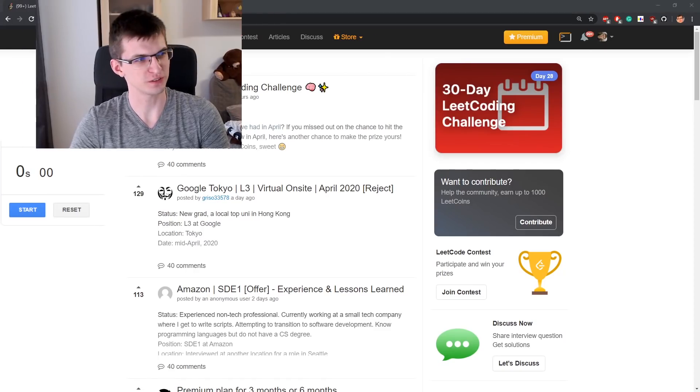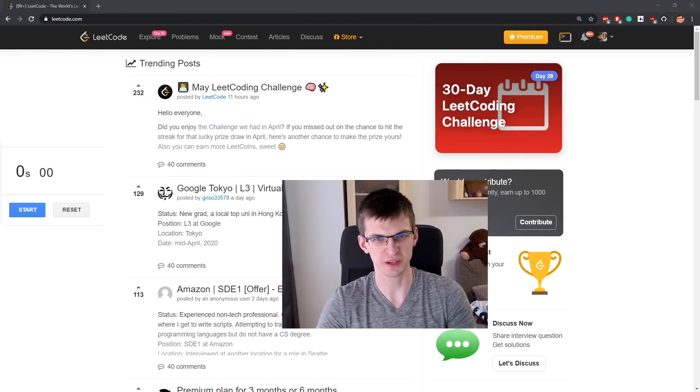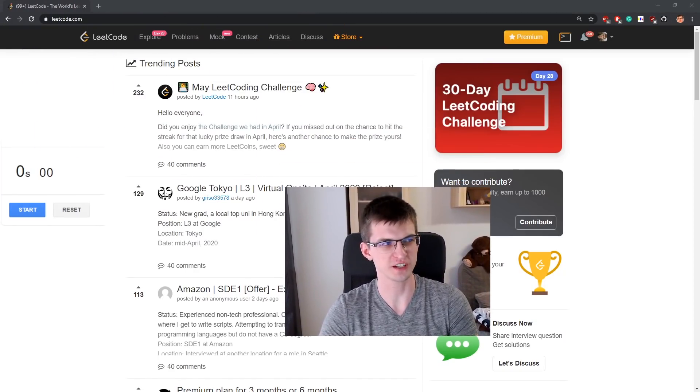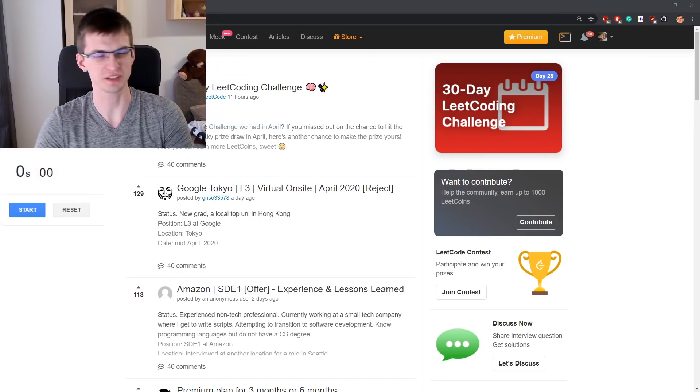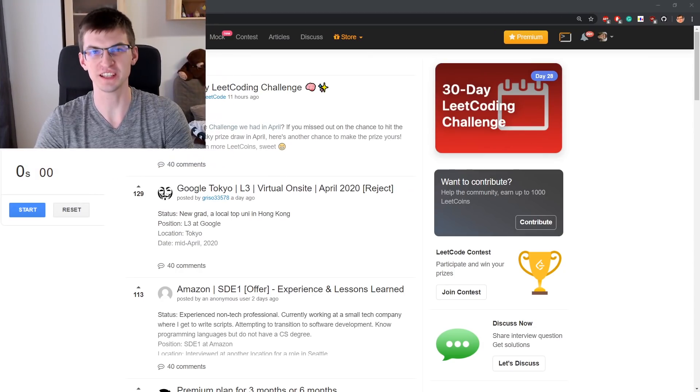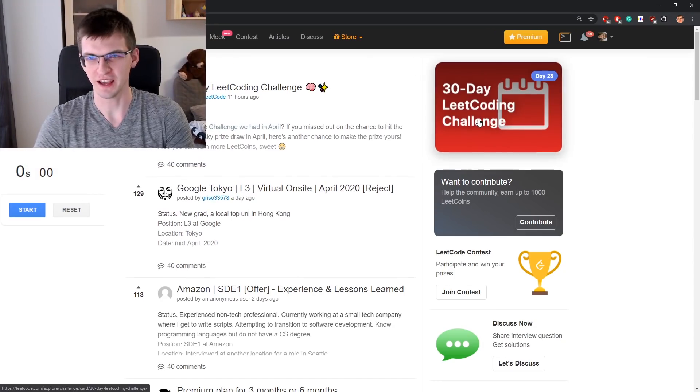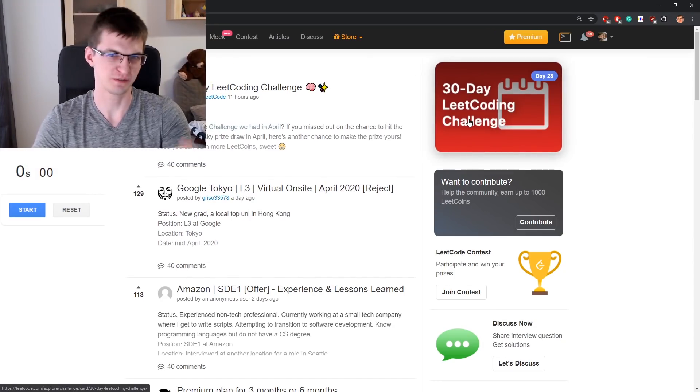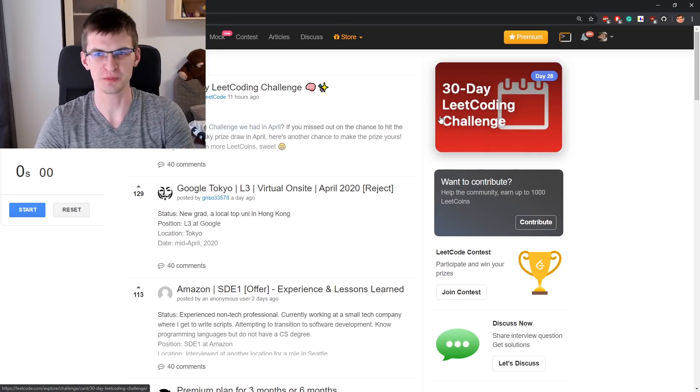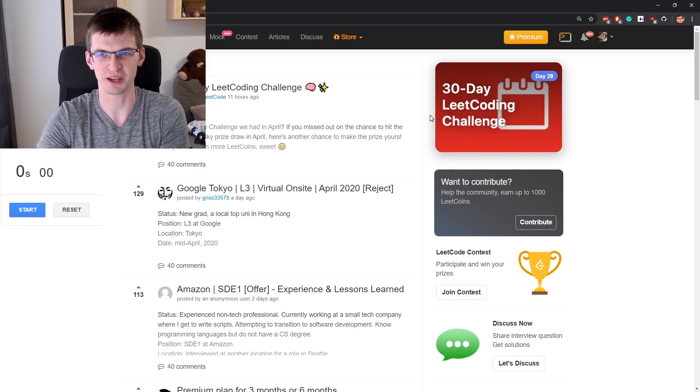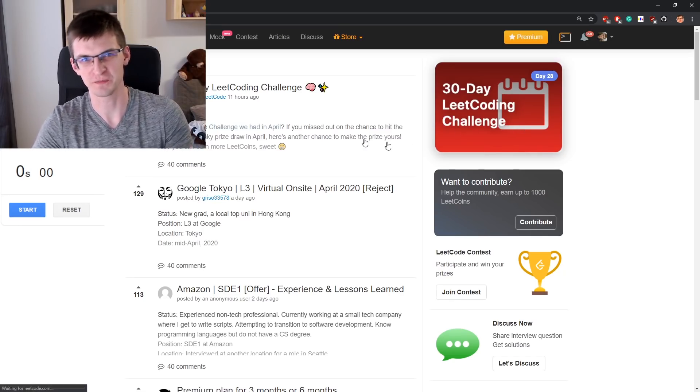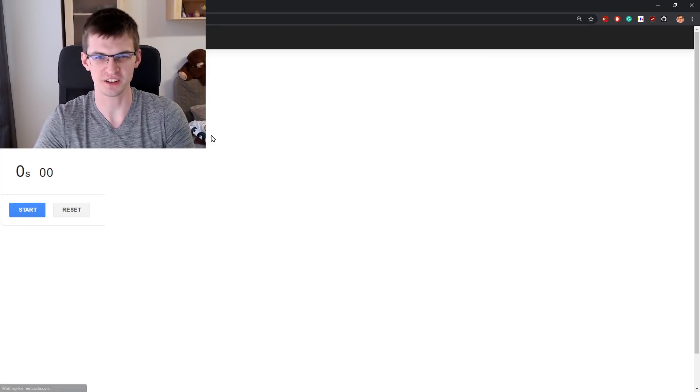It turns out that LeetCode decided to make another month challenge, my LeetCoding challenge. I'm not going to participate in that, 30 days of daily coding is enough for me. But feel free to participate and let me know under my other videos. How is it going?